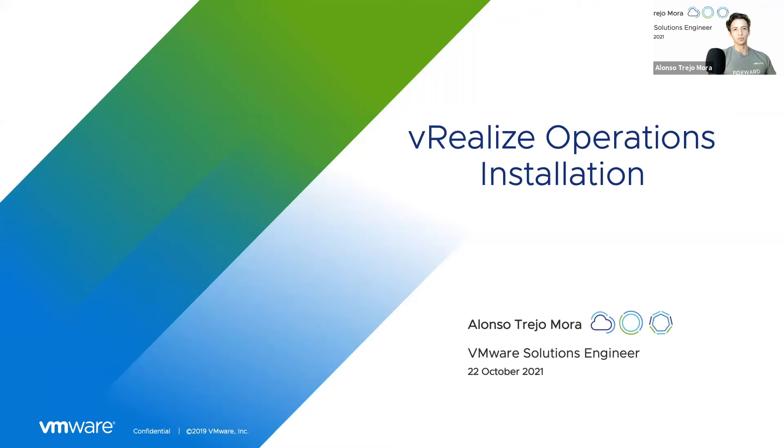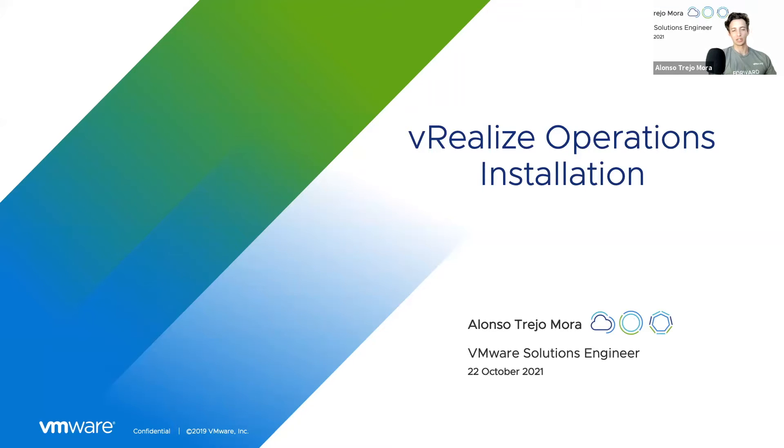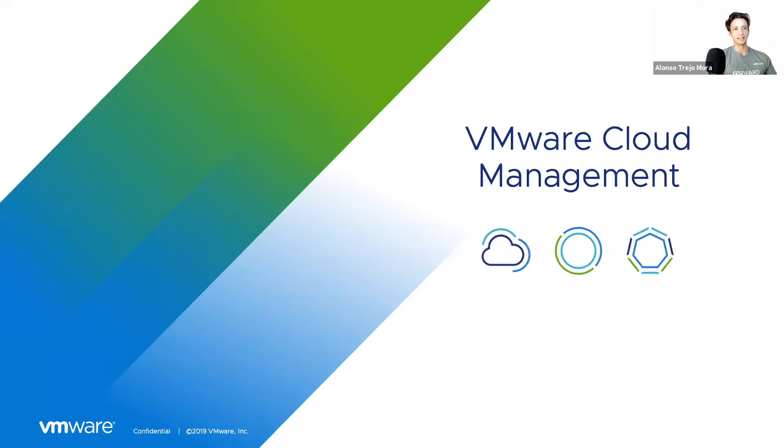Good afternoon everyone and thank you for joining me. This is Alonzo Trejo-Mora, part of the VMware Solutions Engineering team, and the focus of this discussion today is going to be vRealize Operations installation as part of the broader area of VMware cloud management.